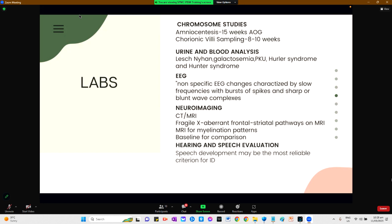Urine and blood analysis is indicated because Lesch-Nyhan syndrome, galactosemia, phenylketonuria, Hurler syndrome, and Hunter syndrome can be detected through these tests. Electroencephalography should be requested when considering a seizure disorder. Results would typically show non-specific EEG changes with slow frequencies with bursts of spikes and sharp or blunt wave complexes found in higher frequency among populations with intellectual disability.